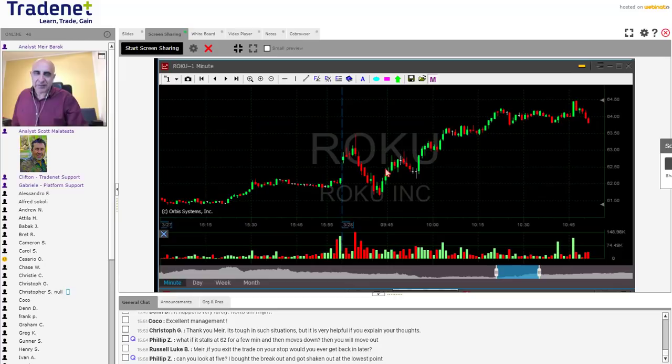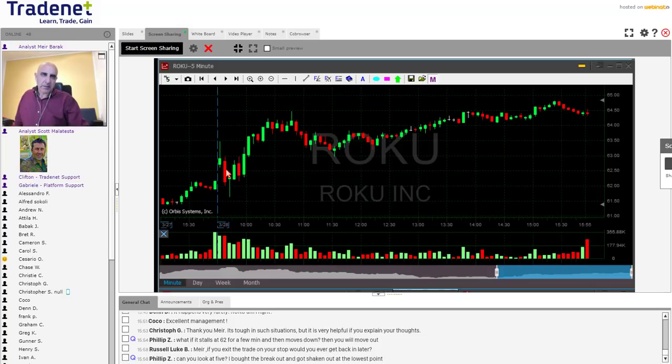If you bought the breakout and got shaken out at the lowest point — here are the five minute candles — if you're watching five minute candles there's no reason to move out right there, because there's no reversal here.